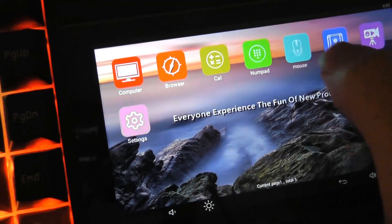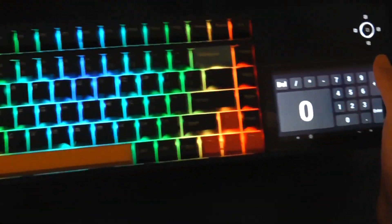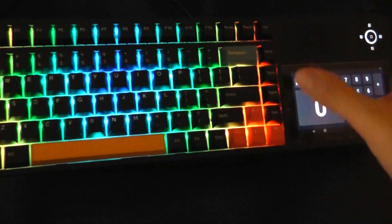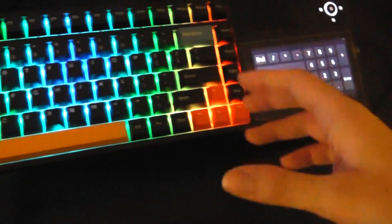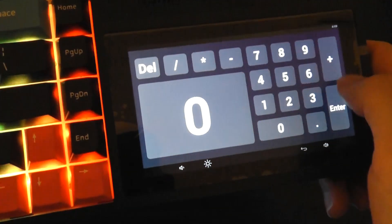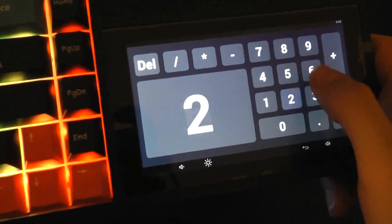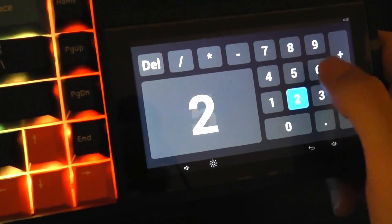You can also jump into the numpad, a virtual one that takes the space of a regular numpad, and obviously it's going to be a little easier to use for Excel calculations.